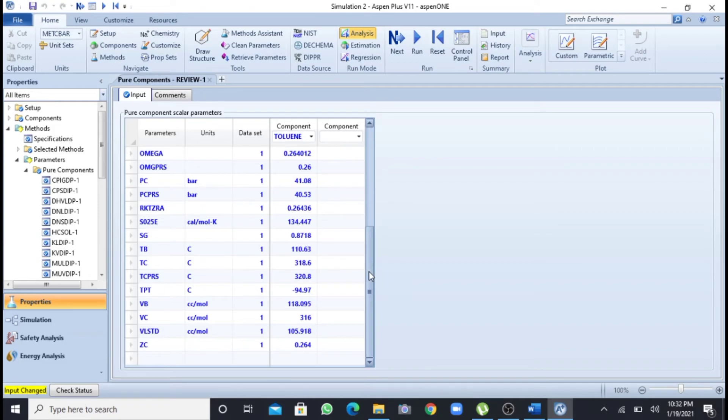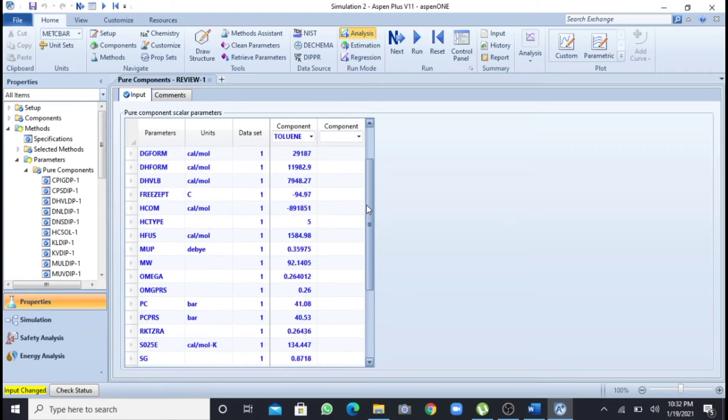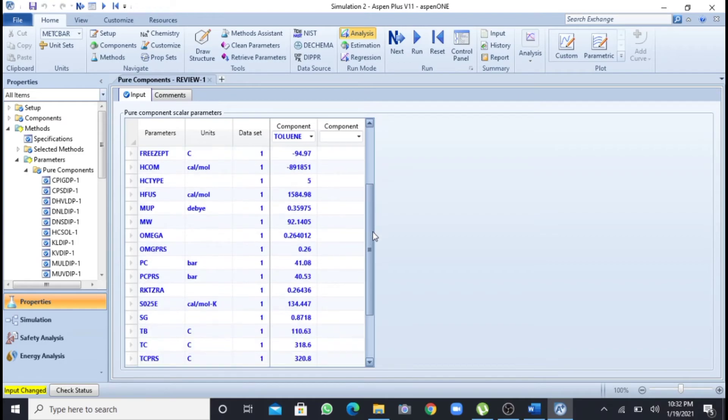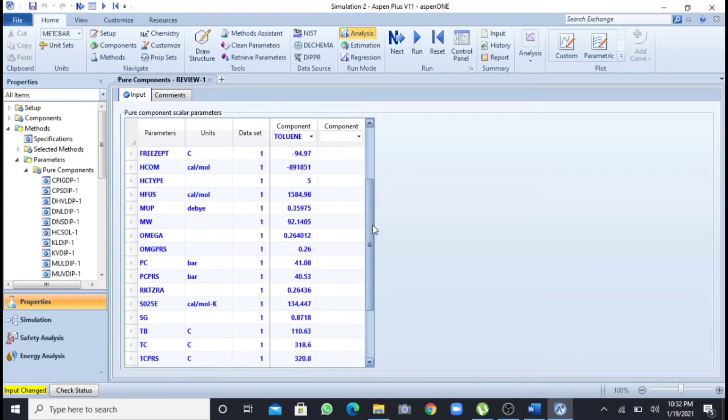So this is called critical volume, Zc is called the compressibility factor. You can see that the properties that are listed in points A and B have been calculated or found by this table.